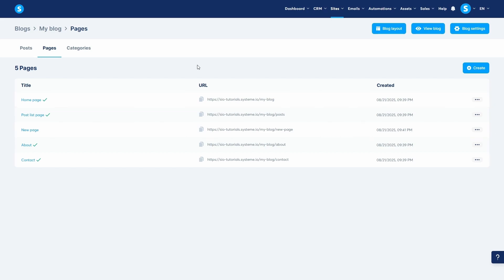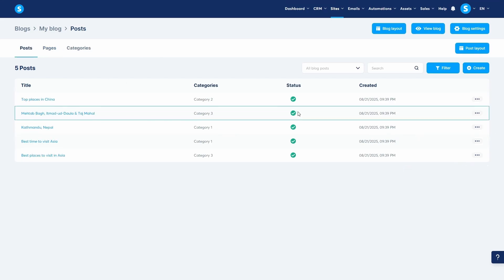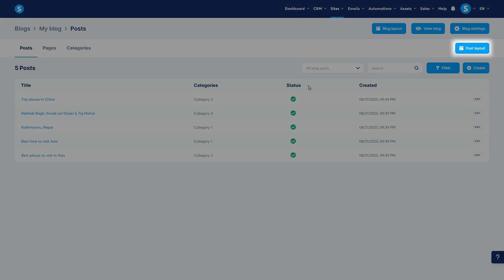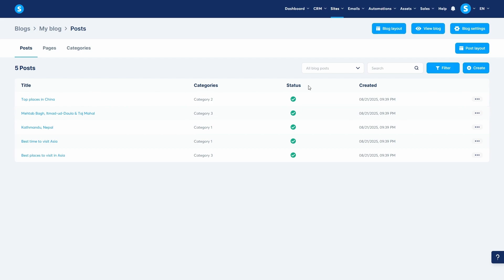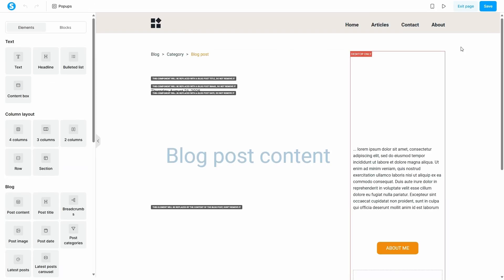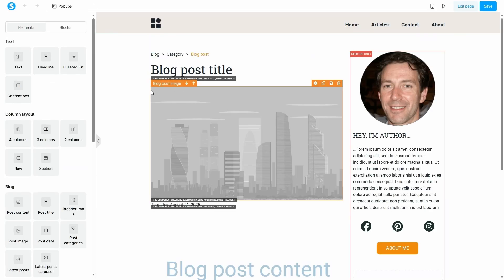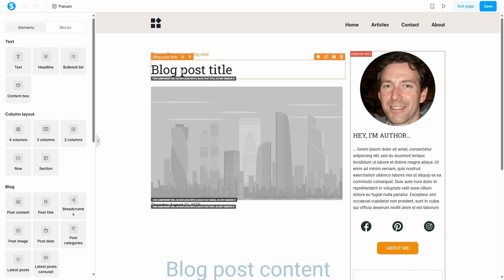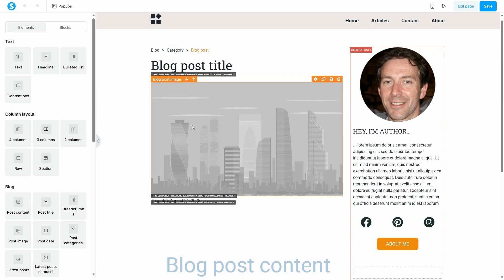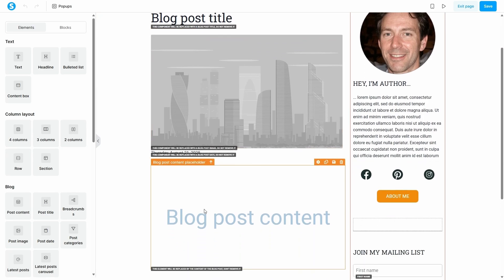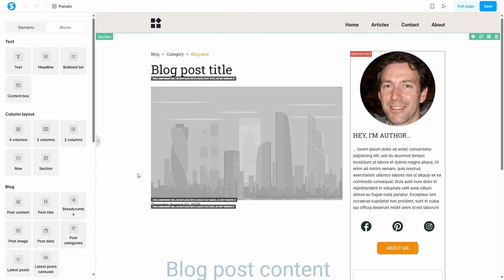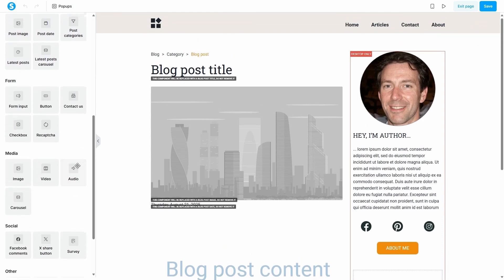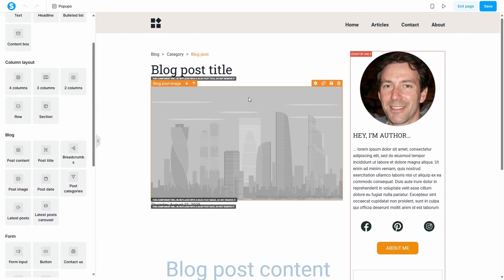Just like the blog pages have a blog layout, your blog posts also have their own. This is called the Post Layout, and it controls how elements like the post title, feature image, and content are arranged. To edit this, click the Post Layout button. Here you can define the structure for every article you publish. By default, you will see dynamic placeholders for the blog post title, blog post image, and the blog post content itself. You can rearrange these and add other elements, like a sidebar or an author bio, that you want to appear on every post.